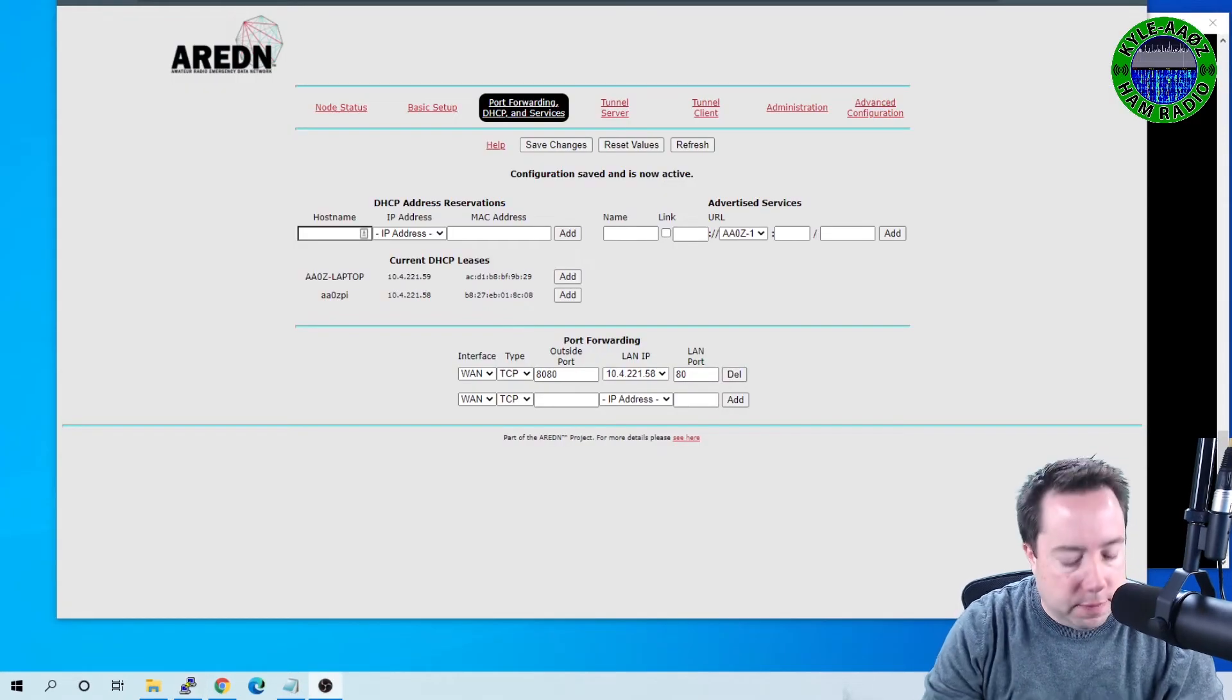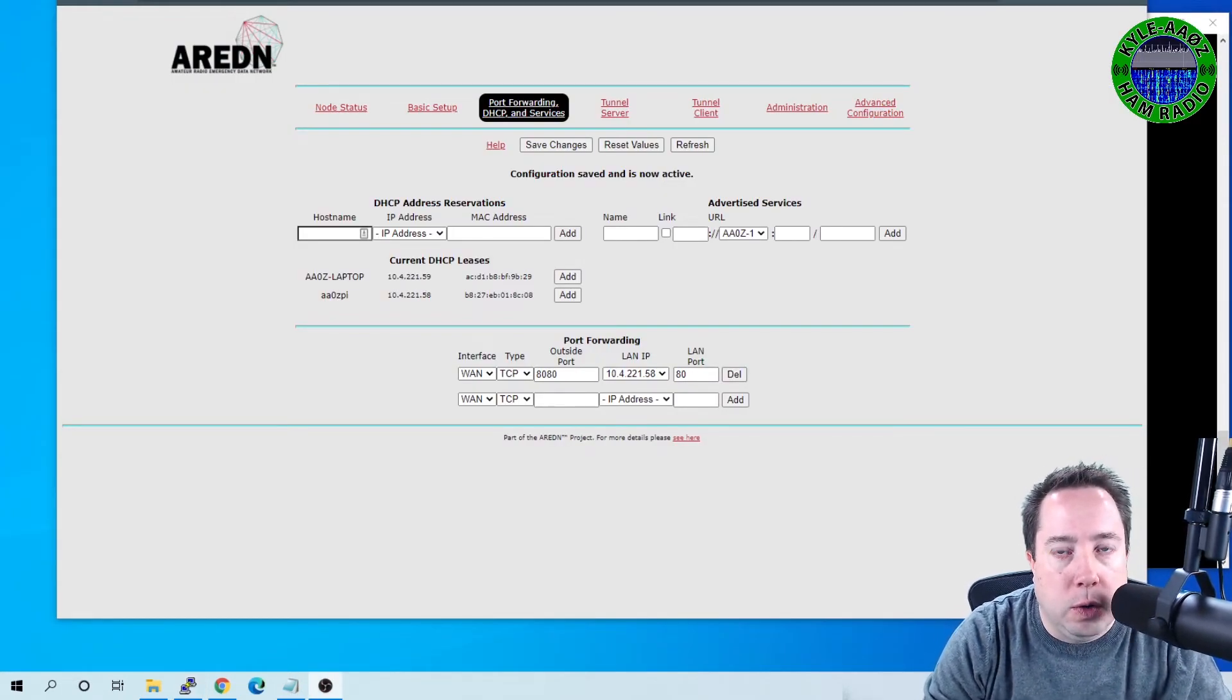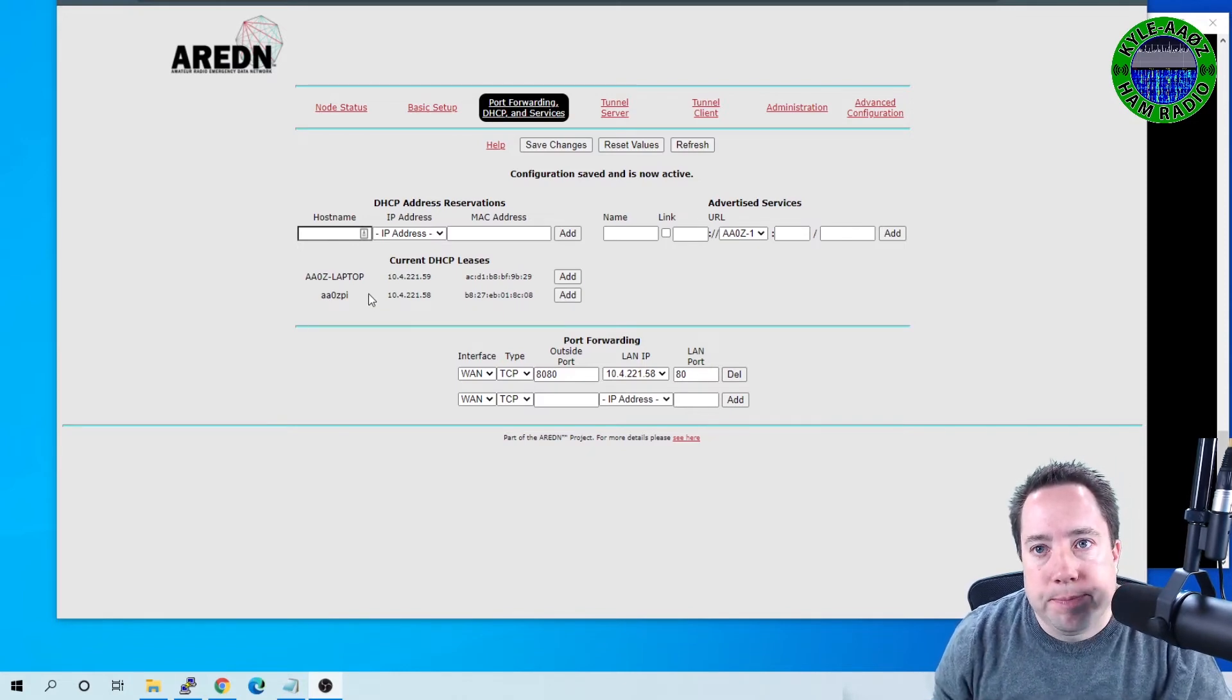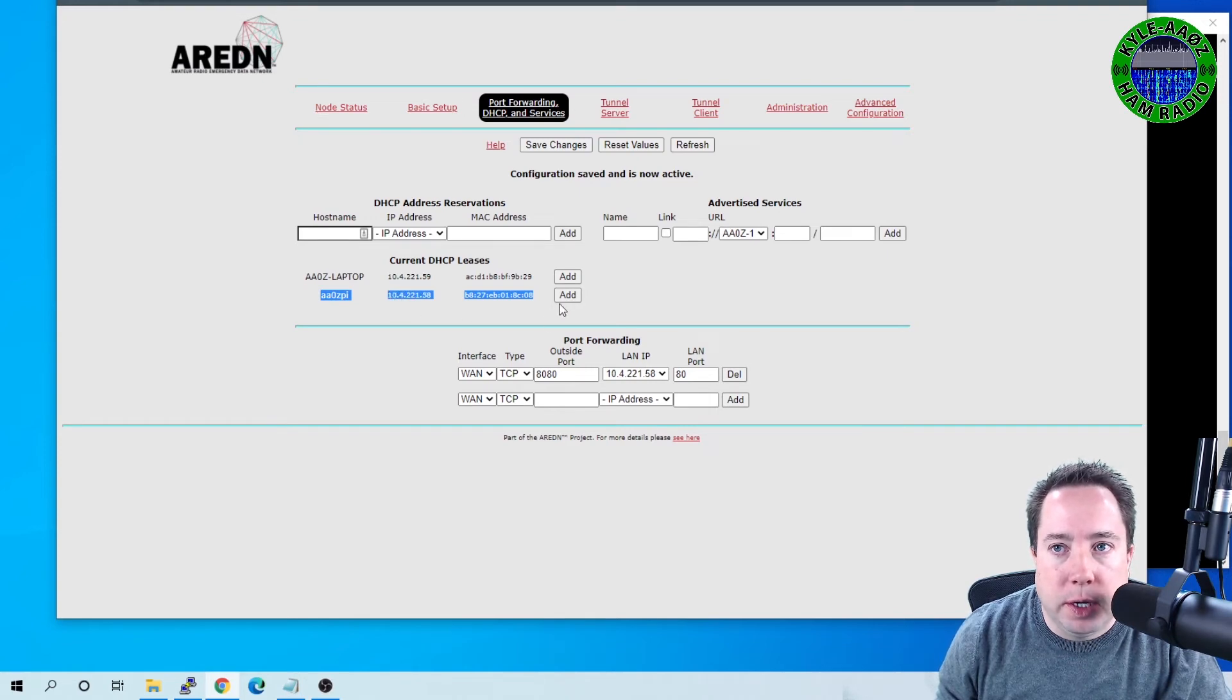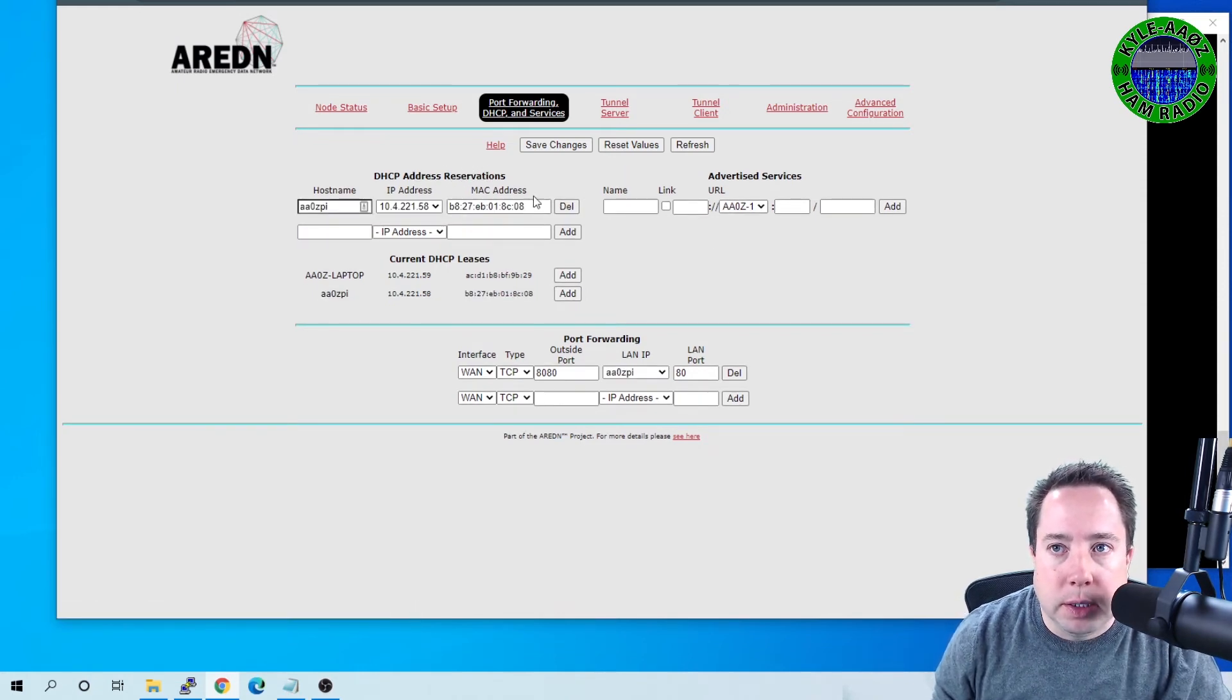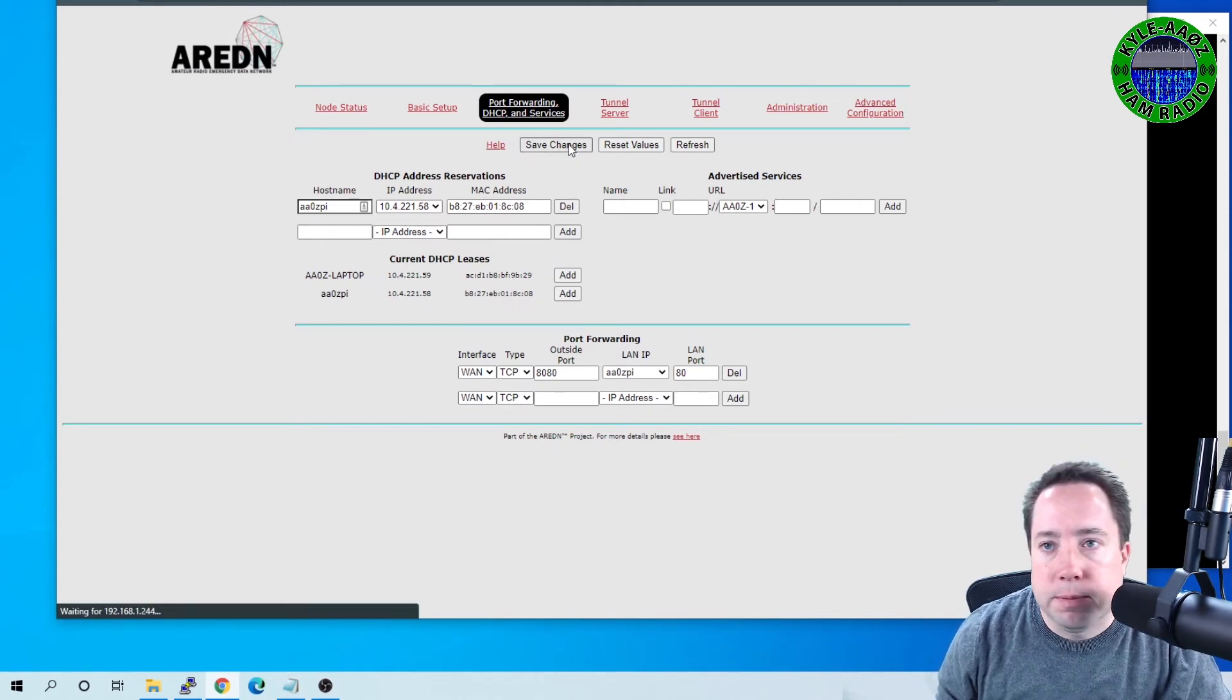All right. After you've plugged in your Pi to your ARDEN node, you want to log into your ARDEN node. And you can see here it gave my Raspberry Pi, which I have renamed to aa0zPi, an IP address to 10.4.221.58. So I'm going to add that to the DHCP reservation database. And I'm going to hit Save Changes. So that takes effect.